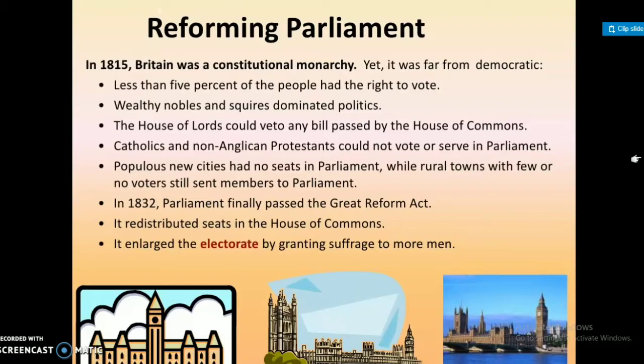Populous new cities had no seats in Parliament, while rural towns with few or no voters still sent members to Parliament. In 1832, Parliament finally passed the Great Reform Act.